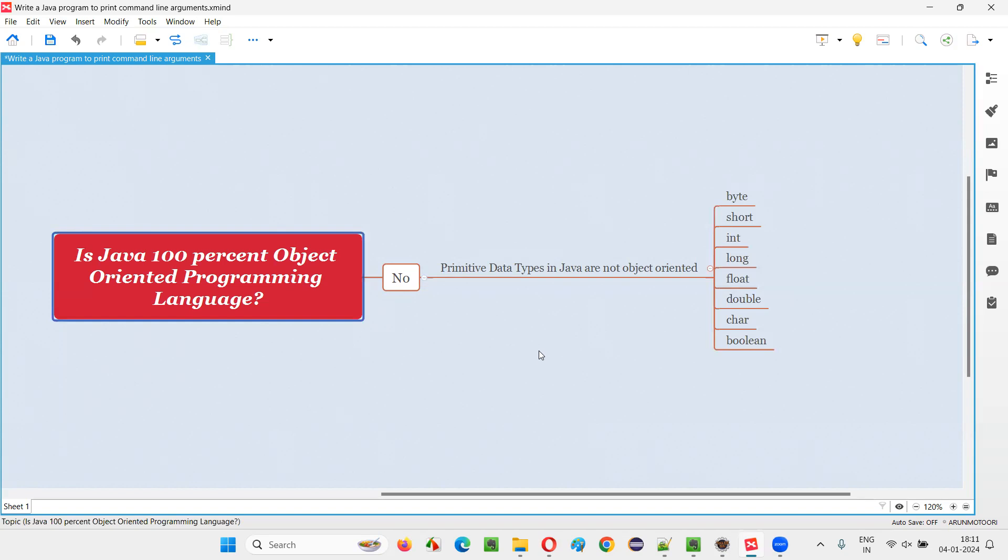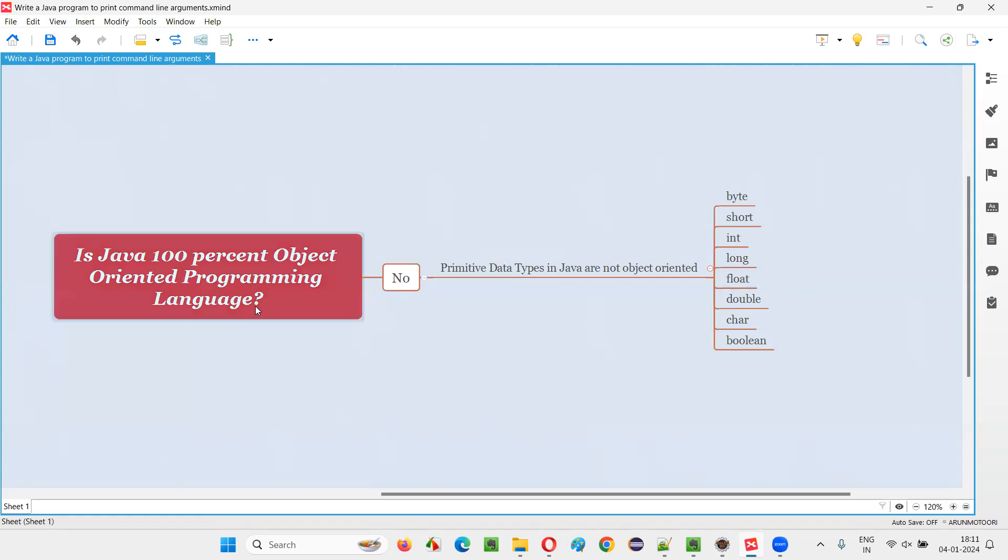Hence, Java is not 100% object-oriented, except primitive data types. Everything in Java is object-oriented. That's why the answer is no. So hopefully you got the answer for this question. So that's all for this session. Thank you. Bye-bye.